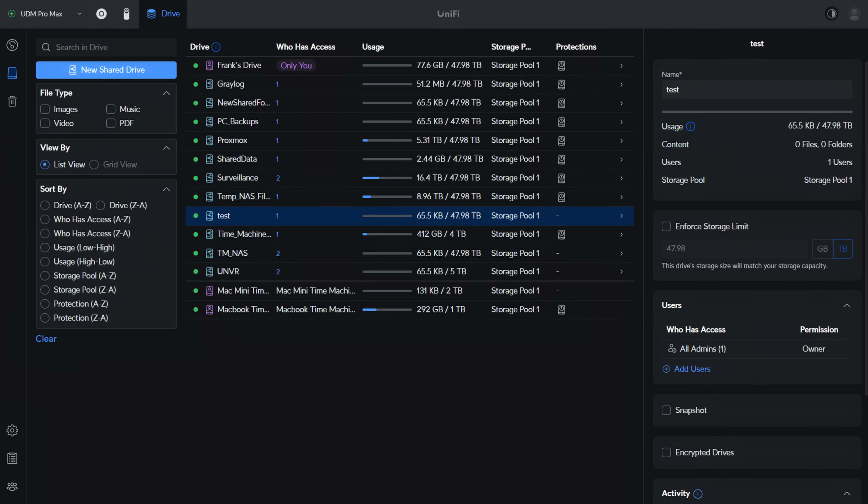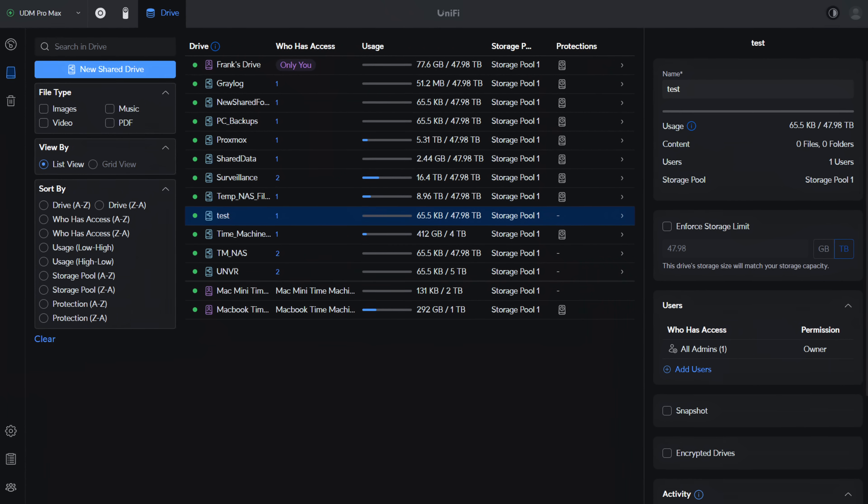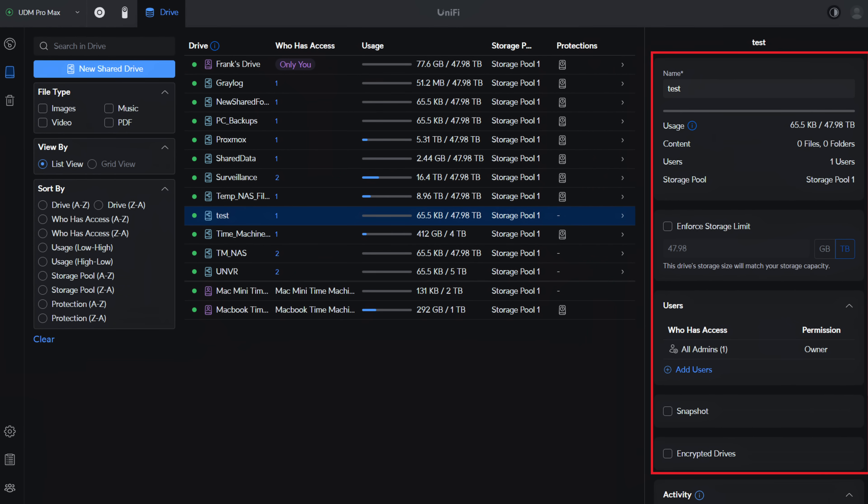With Unify Drive, you create a drive, and the options for that drive are right in front of you. For something like a storage limit, it's nice to have and easily accessible, but it's not necessarily super important.